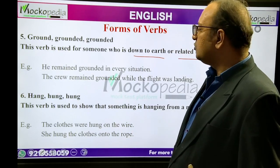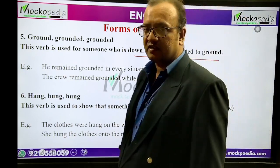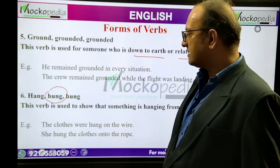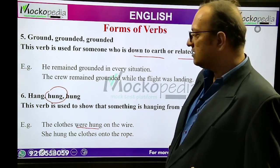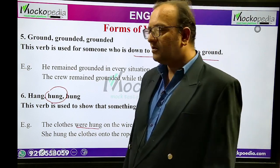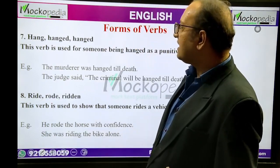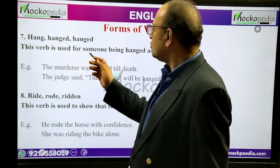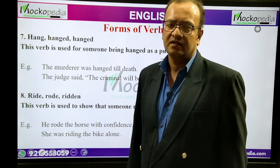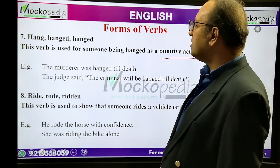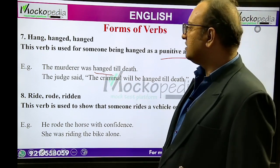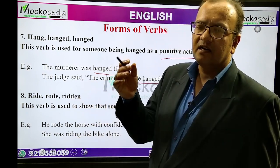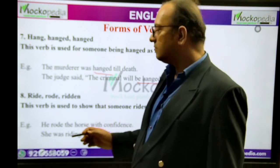Hang, hung, hung. This verb is used to show that something is hanging from a nail or wire. Example: 'The clothes were hung on the wire.' 'She hung the clothes on the rope.' The other verb hang, hanged, hanged is used for hanging someone through a rope as a punitive action — punishment. Example: 'The murderer was hanged till death.' 'The judge said the criminal will be hanged till death.' Hanged means to strangulate someone through a rope as punishment.